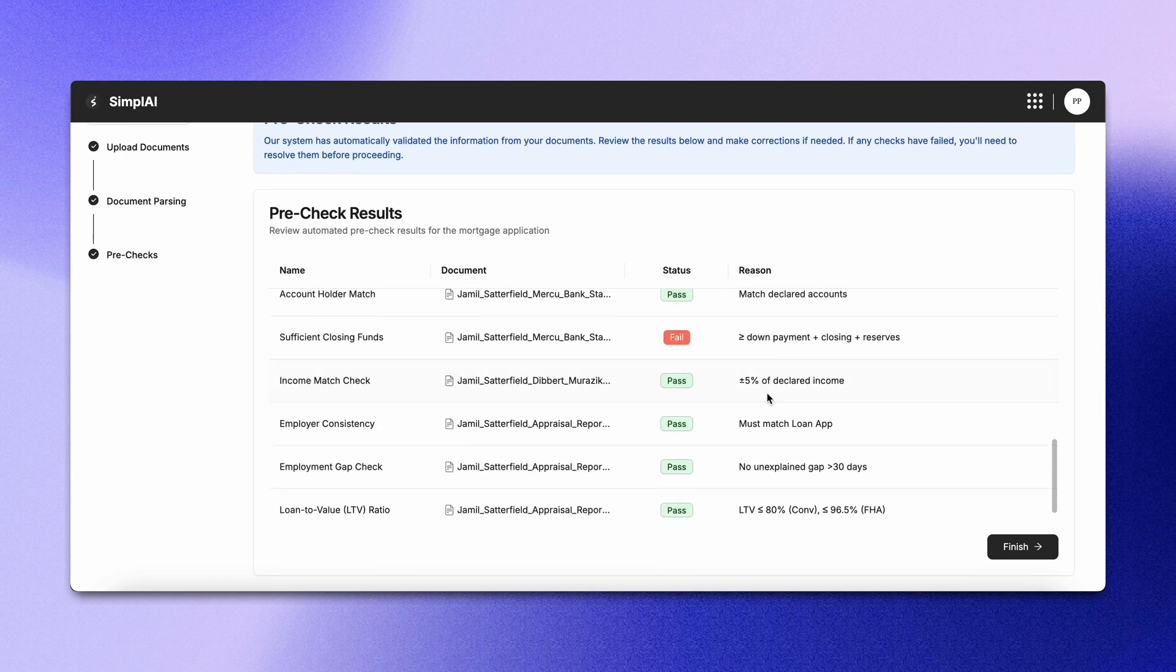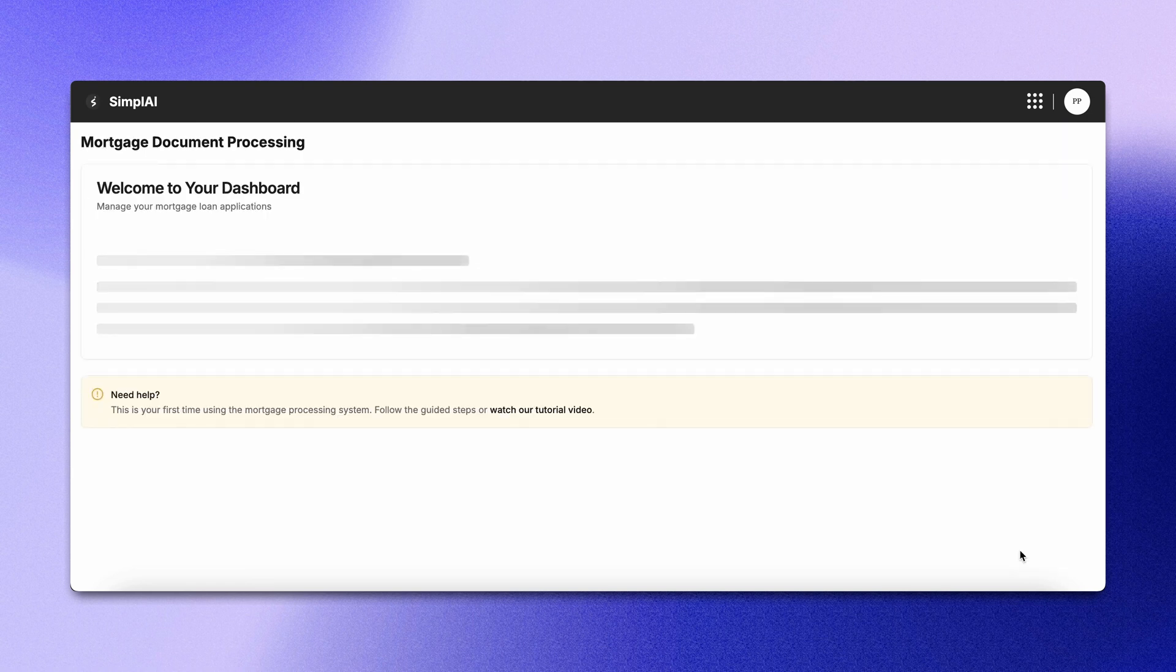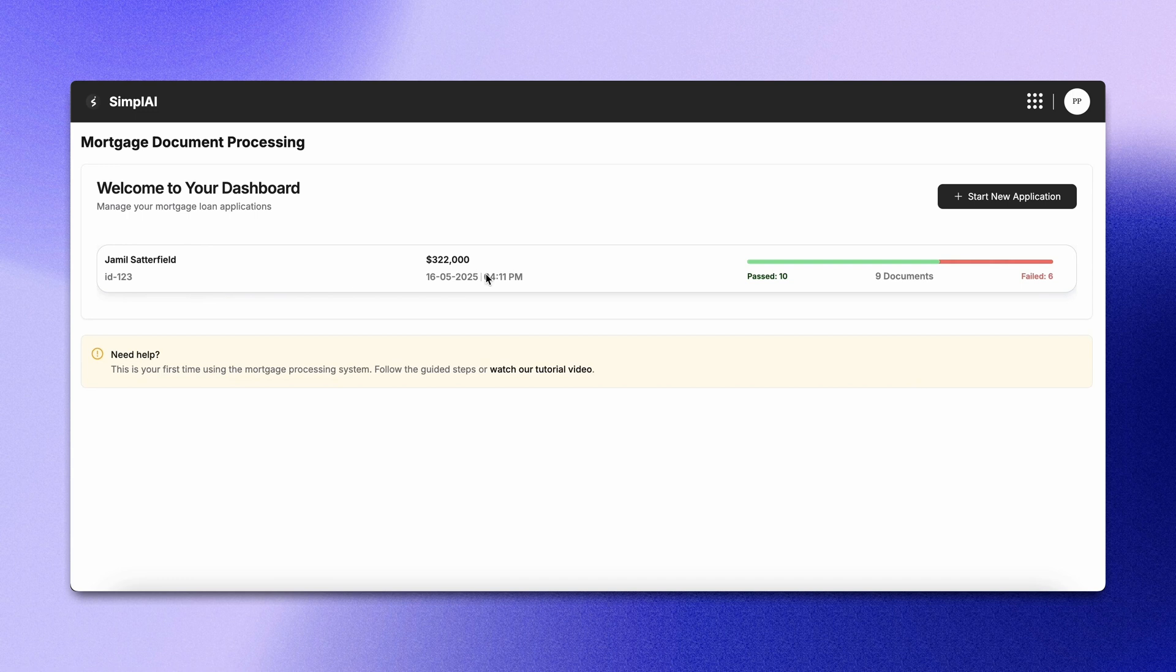Once this is complete, you can finish the application. The entry will then appear on our main dashboard. Here, you can view the name of the applicant, the loan amount requested, the creation date, the number of documents processed, how many passed and how many failed.